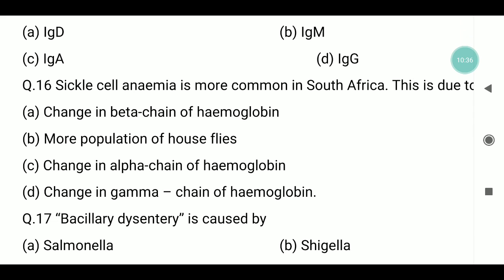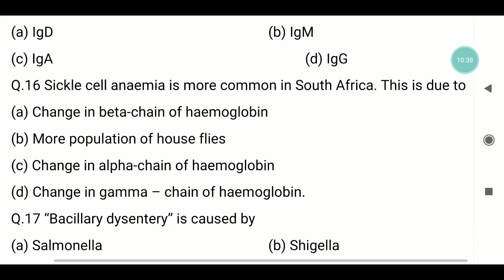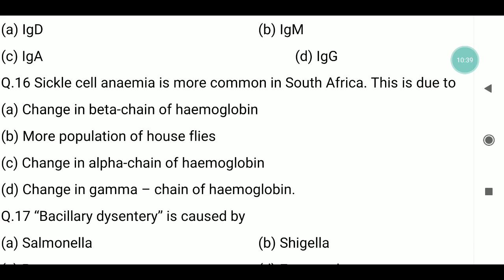Question number sixteen: sickle cell anemia is more common in South Africa. This is due to a change in the beta chain of hemoglobin.